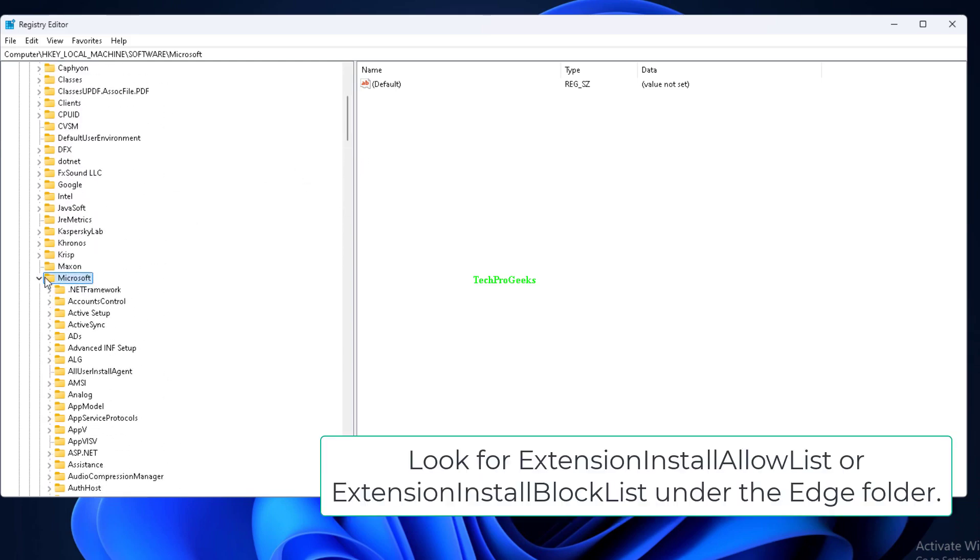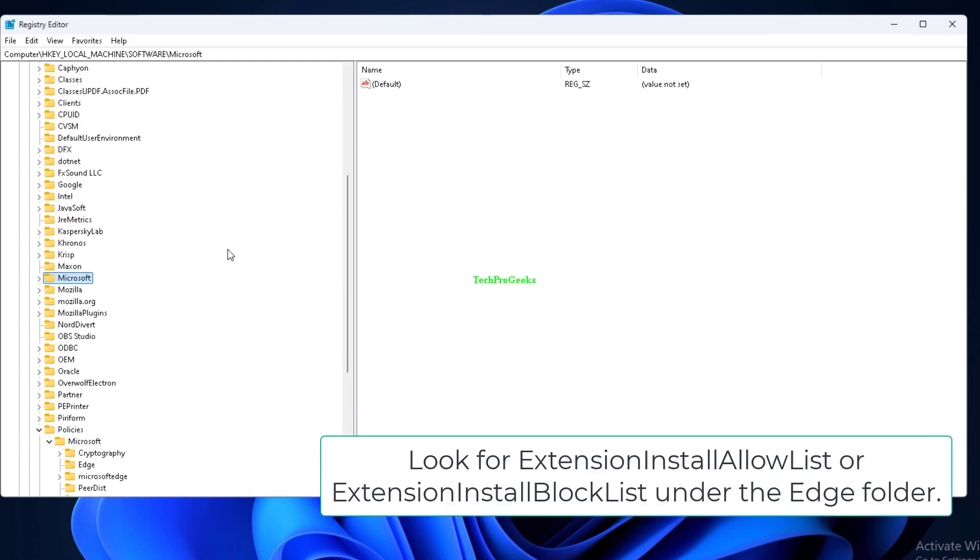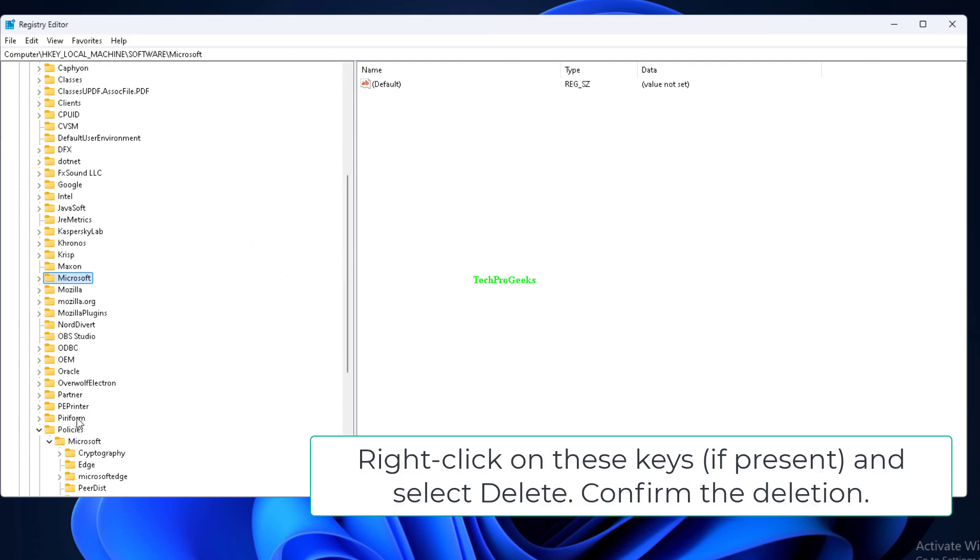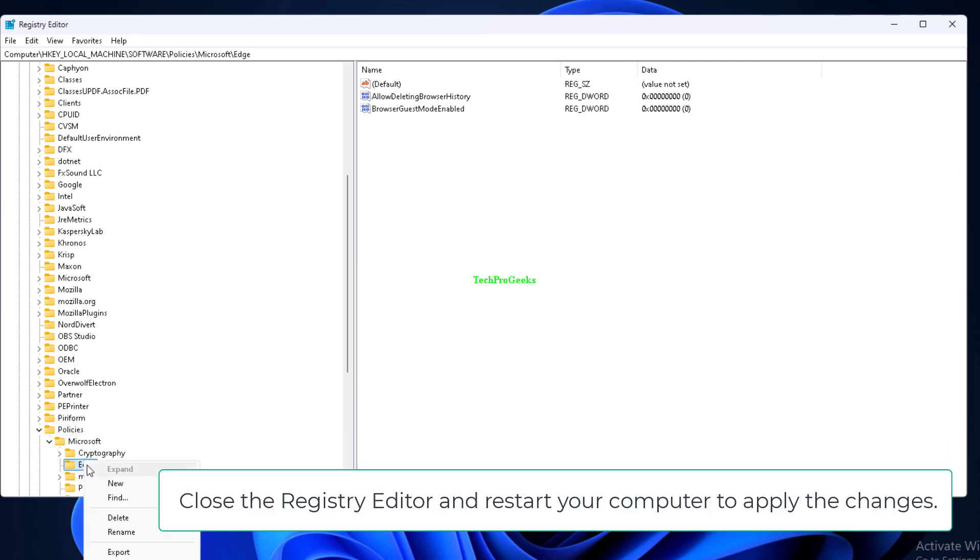Look for ExtensionInstallAllowlist or ExtensionInstallBlocklist under the Edge folder. Right-click on these keys if present and select Delete. Confirm the deletion.